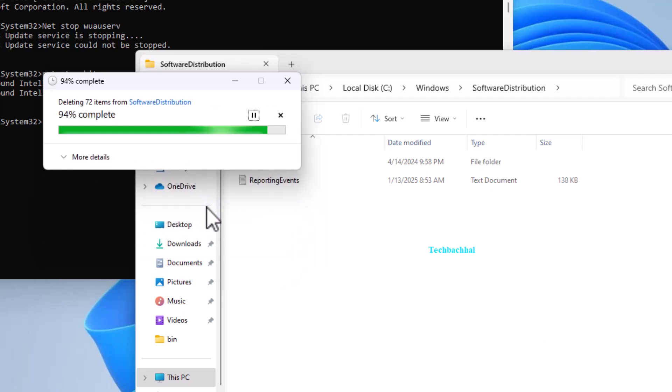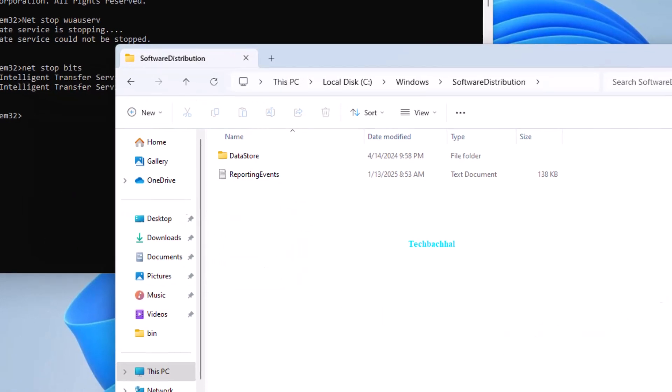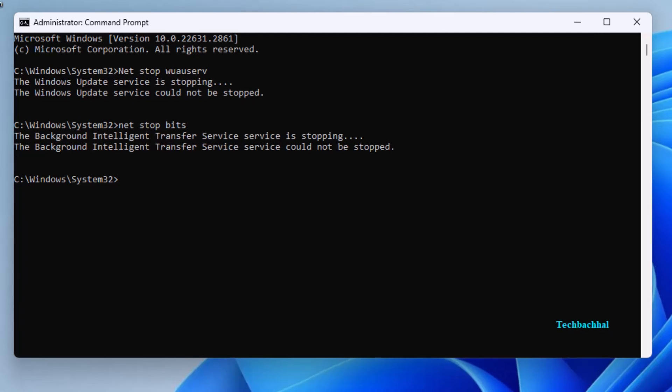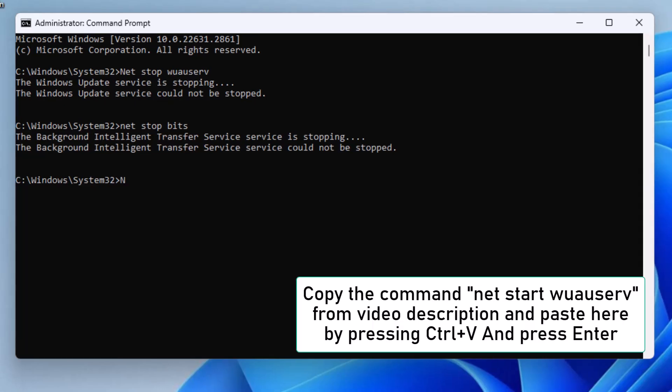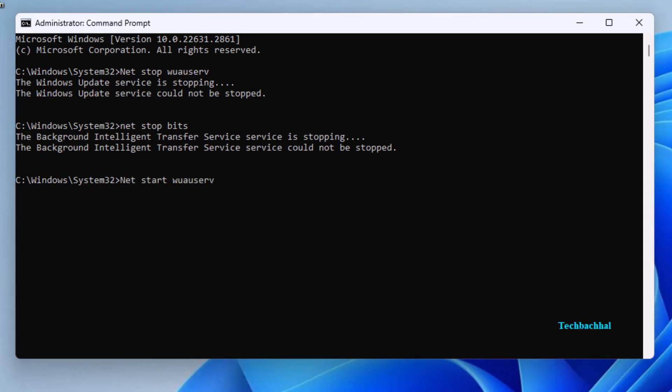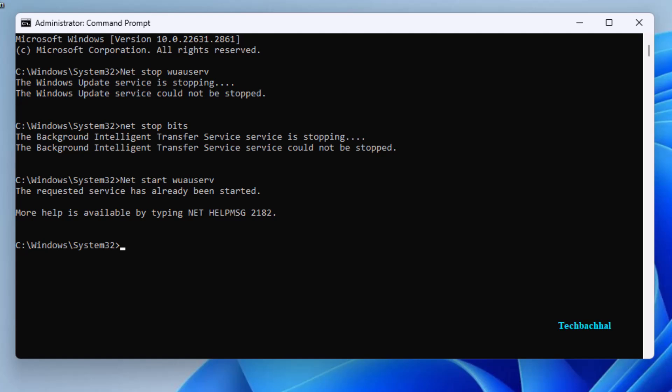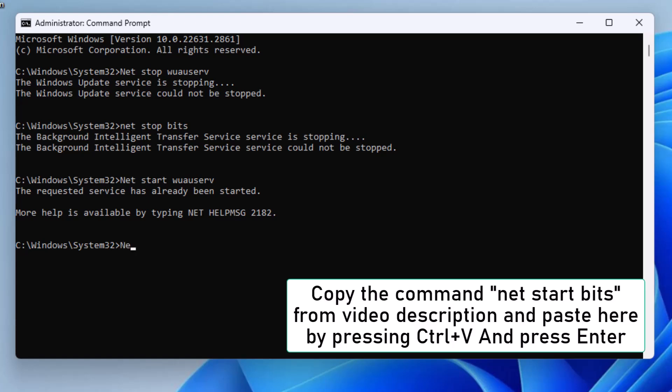Finally, restart the services. Copy the CMD NET START WUAUSERV, paste it into the command prompt, and press Enter. Do the same with the CMD NET START bits.